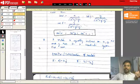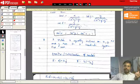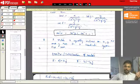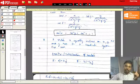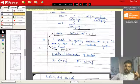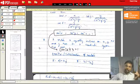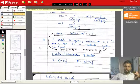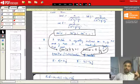A key identity associated with direction cosines is: cos²α + cos²β + cos²γ = 1. Example: a vector equally inclined to x, y, and z axes — meaning α = β = γ. Substituting into the identity: 3·cos²α = 1, so cos α = ±1/√3.